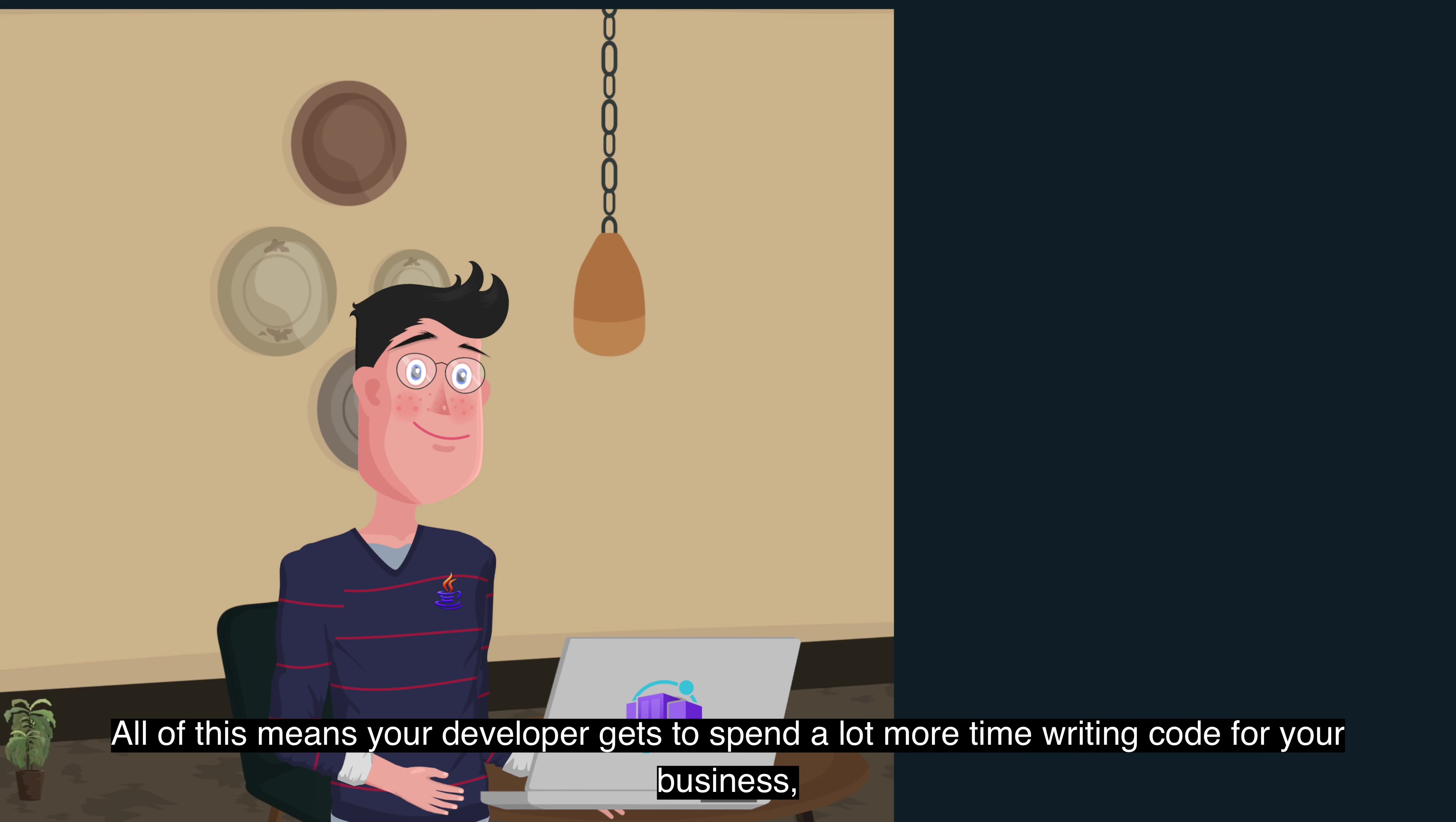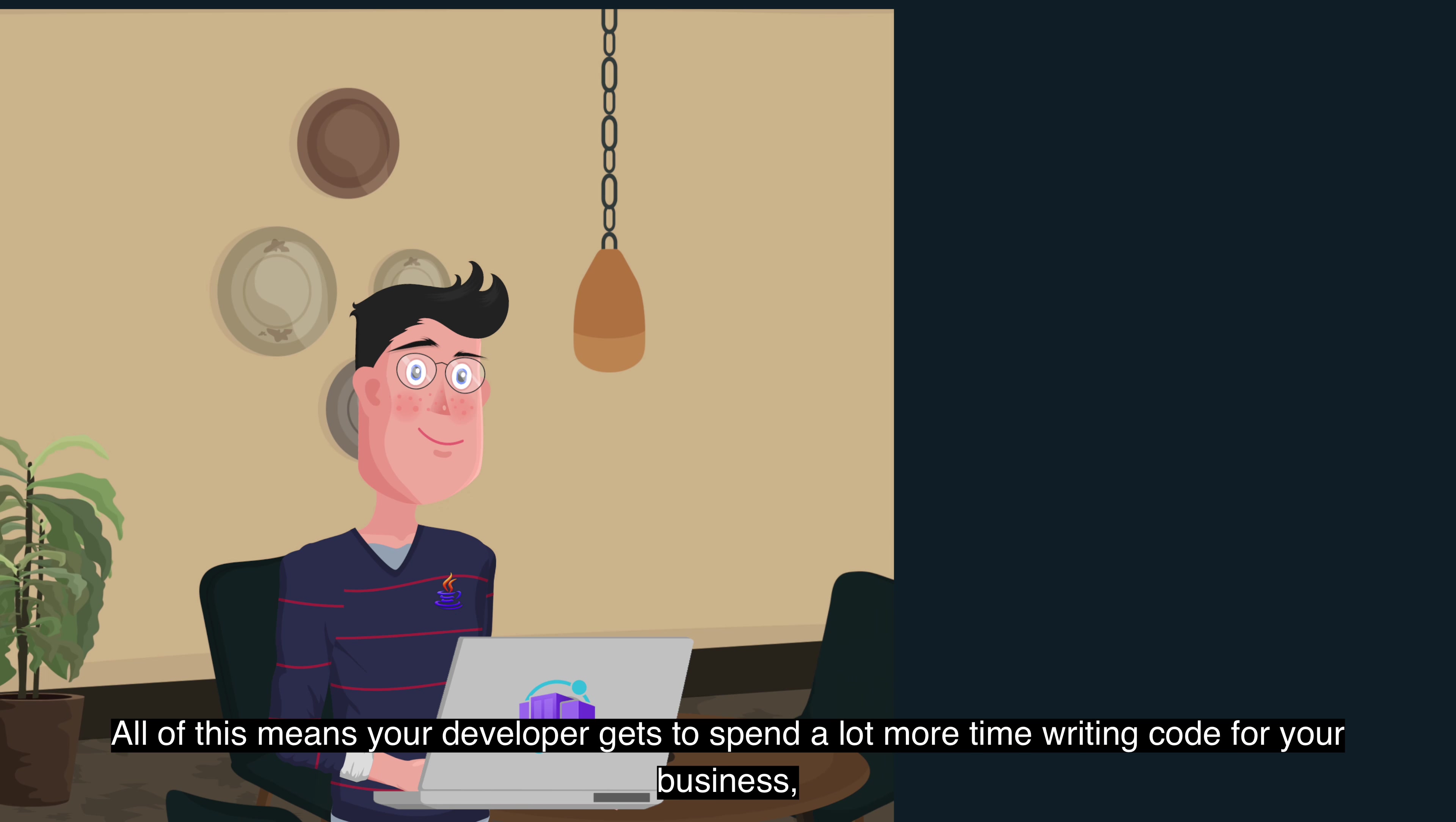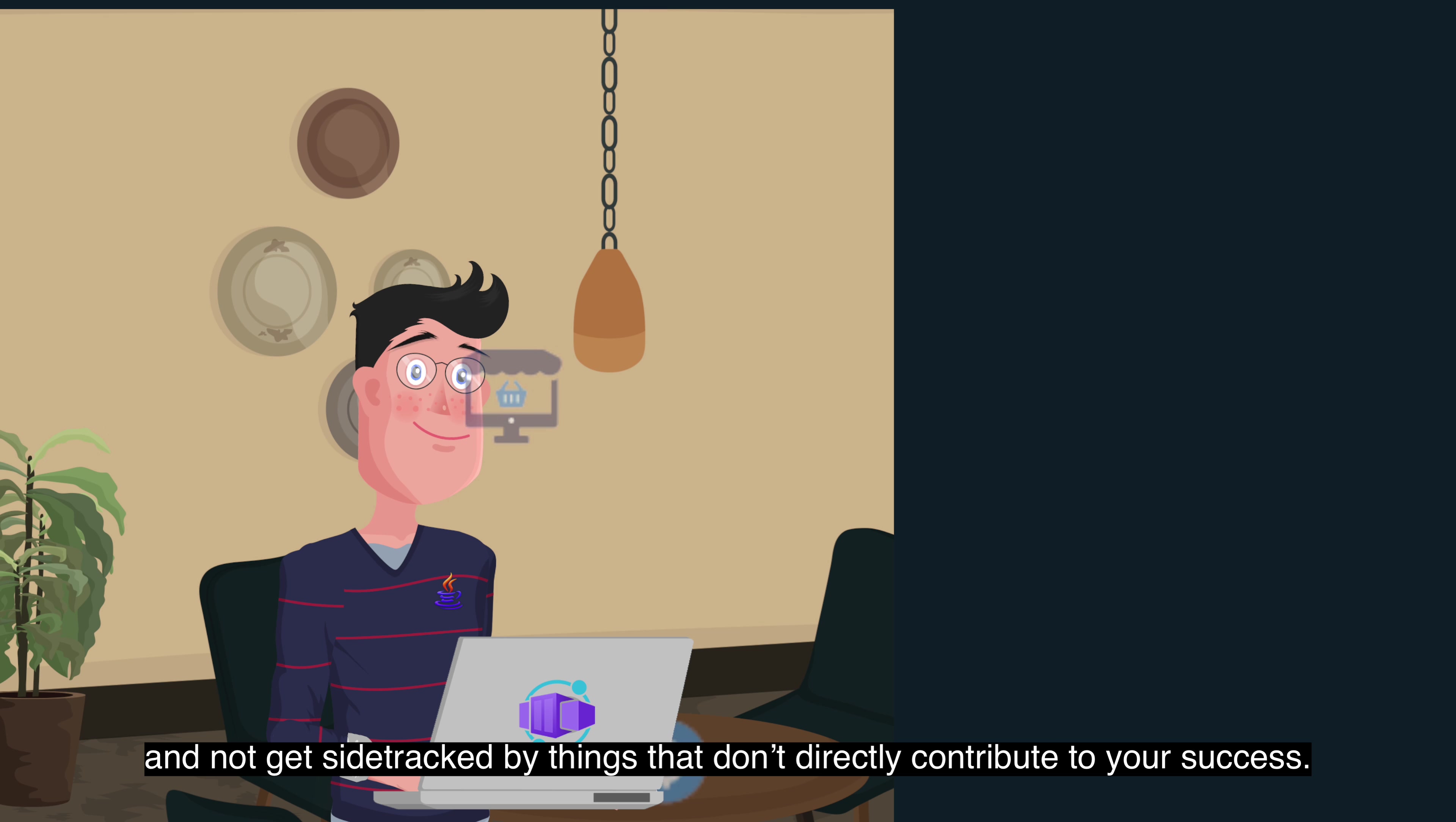All of this means your developers get to spend a lot more time writing code for your business and not get sidetracked by things that don't directly contribute to your success.